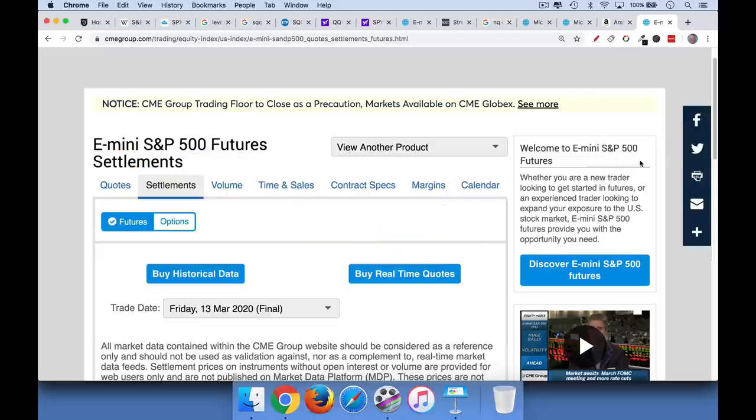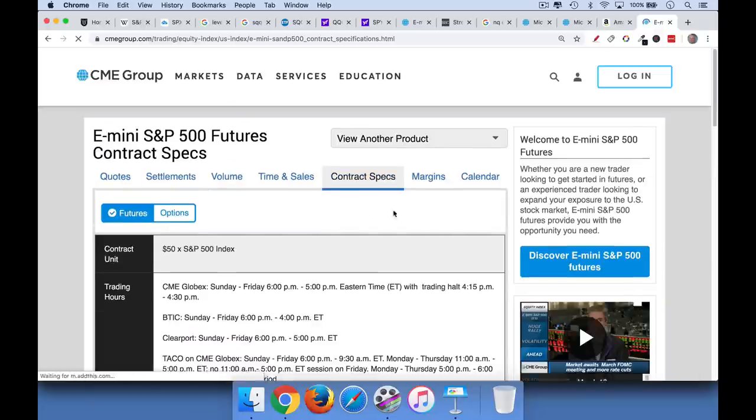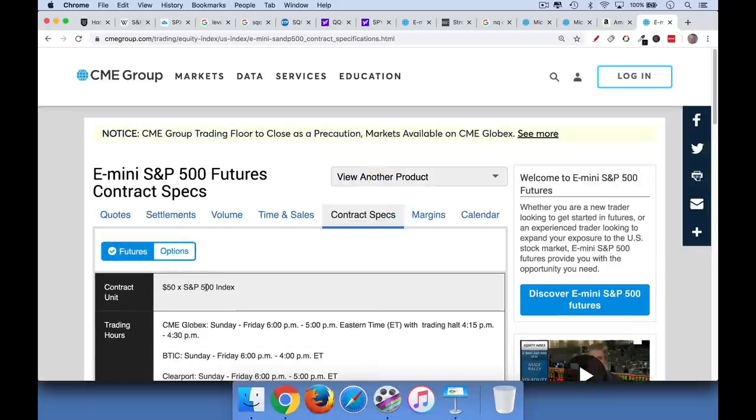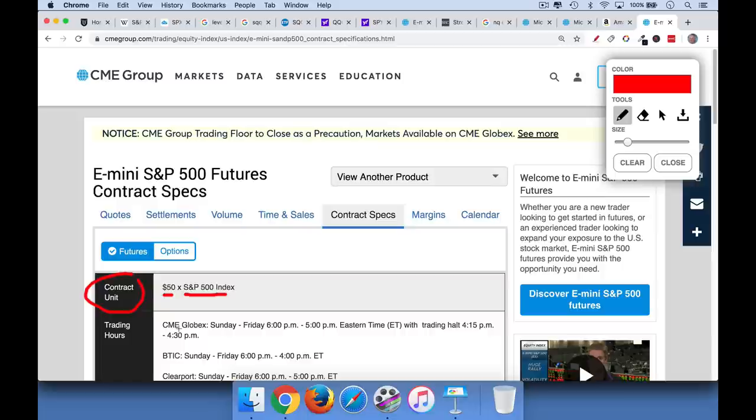Now, how do I know that one point is equal to $50? Well, there's an easy way of doing it. You just click on contract specs here, and it tells you that if you look over here where it says contract unit, the value of the whole contract is equal to the value of the S&P 500 index, or basically where the futures are trading, times $50 a point.